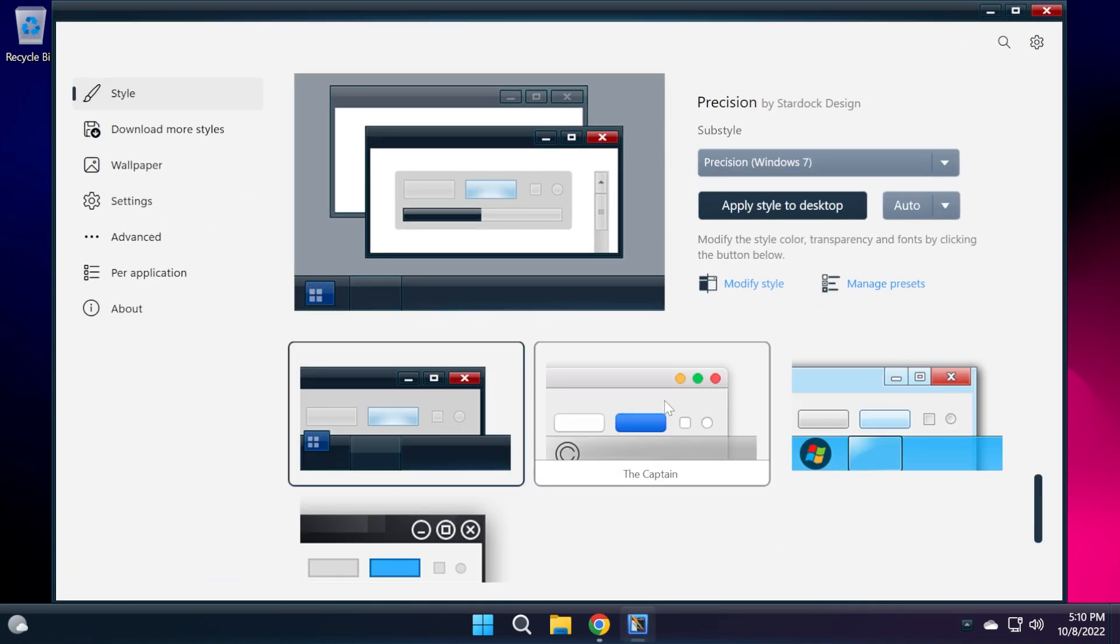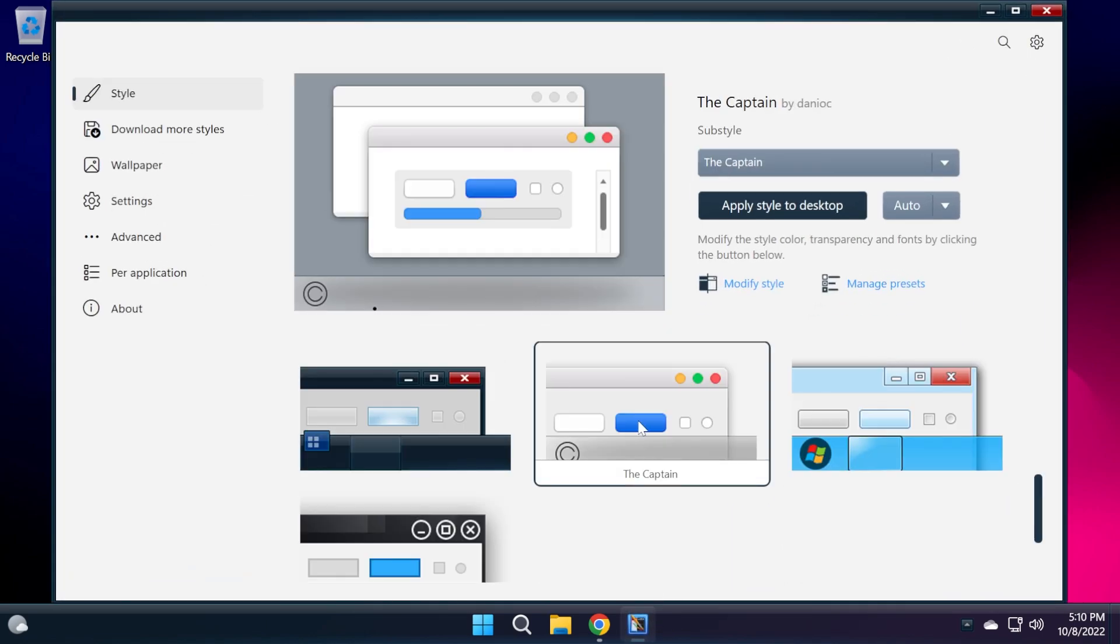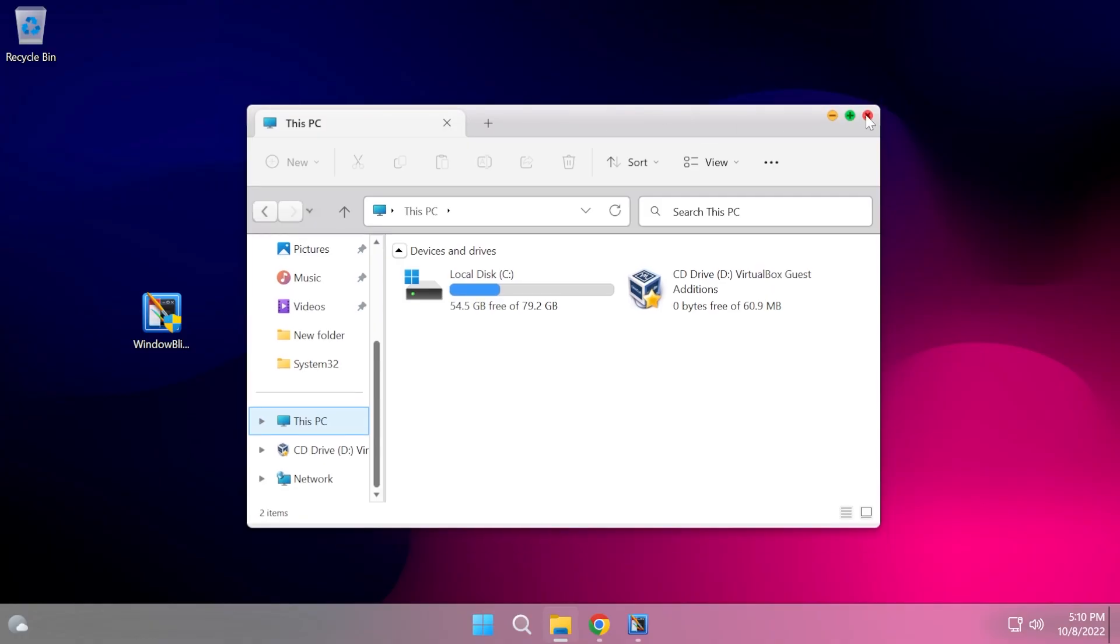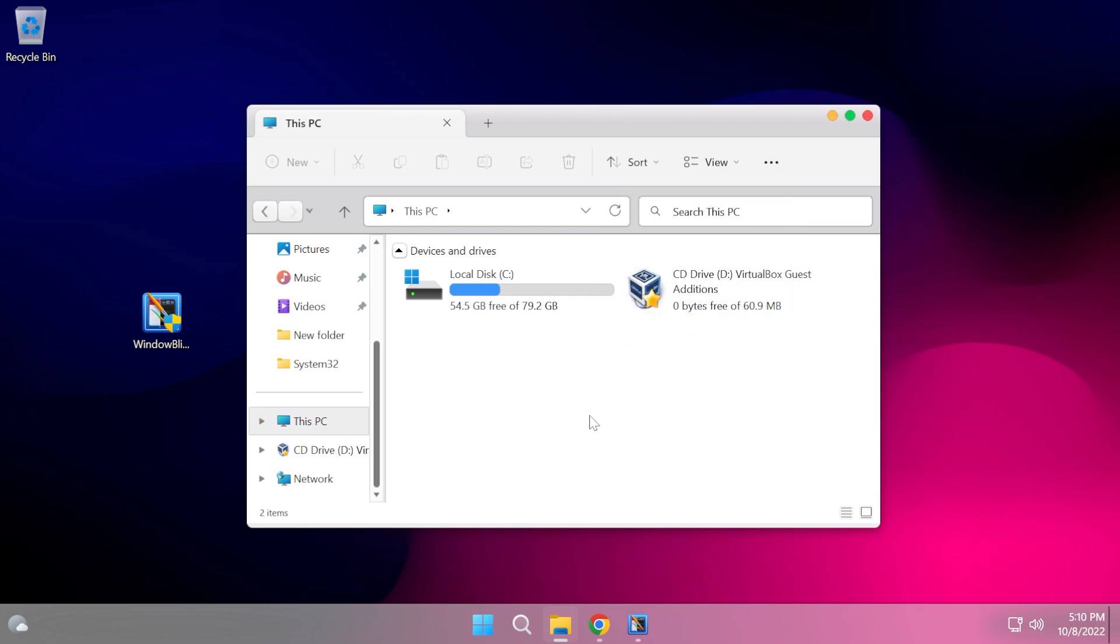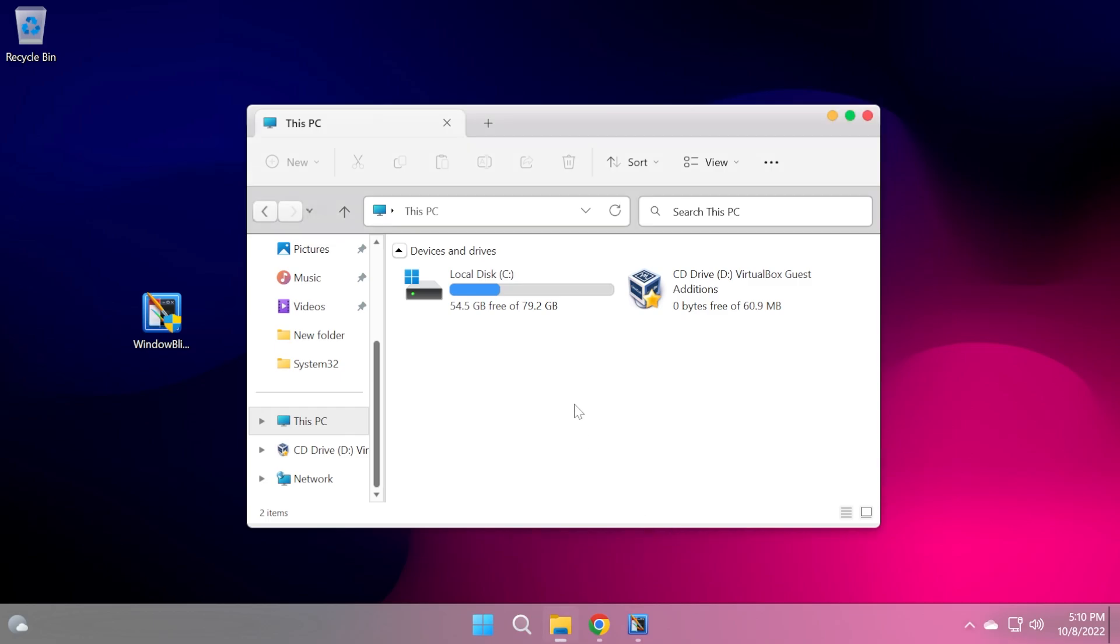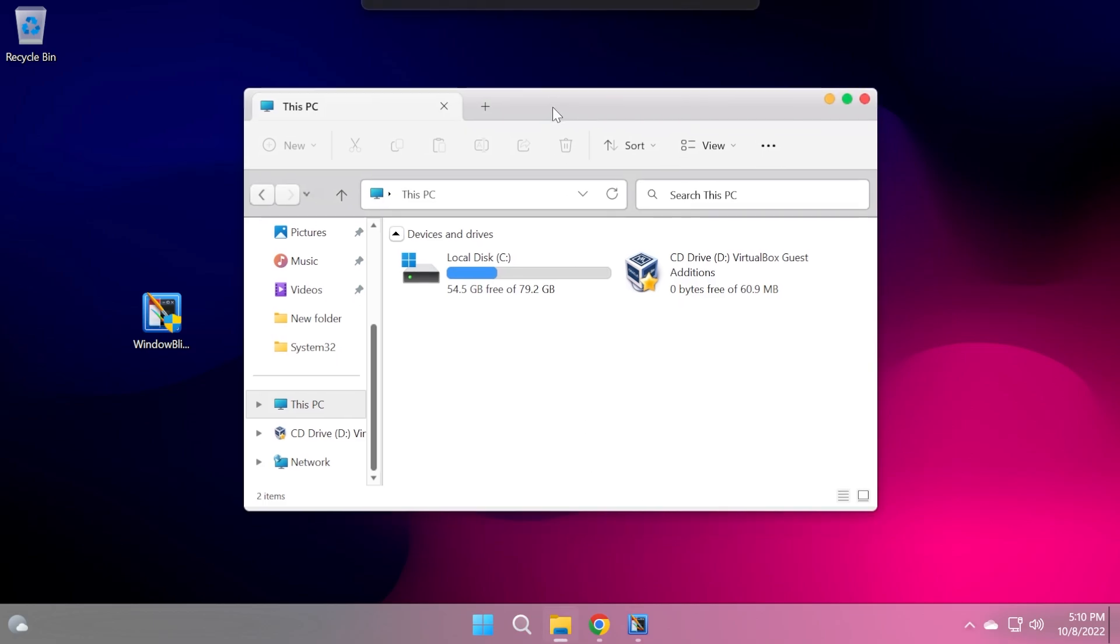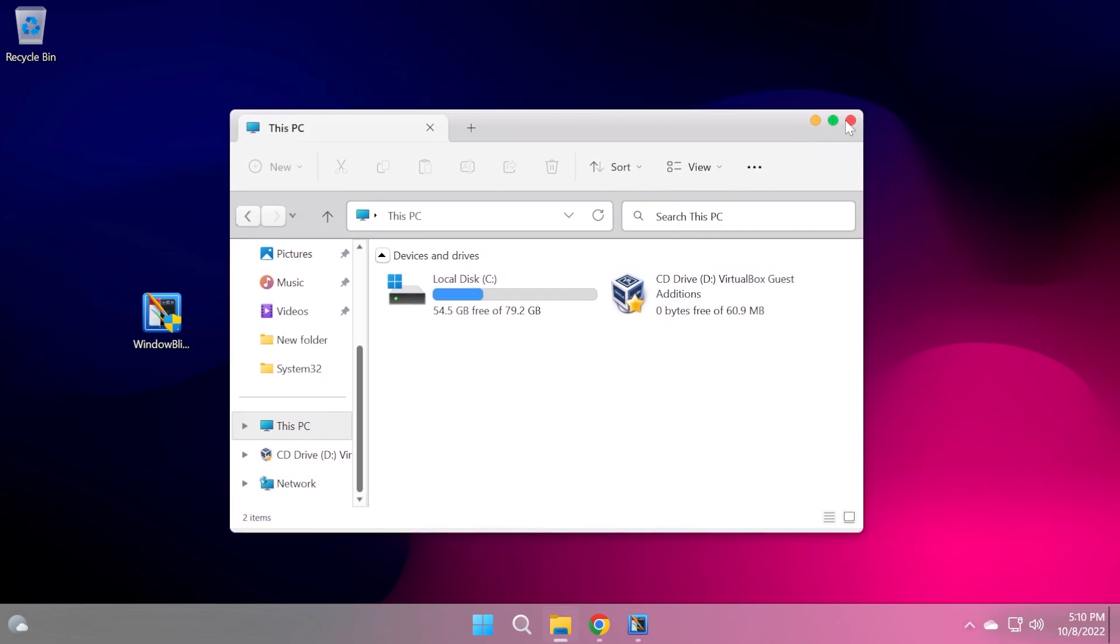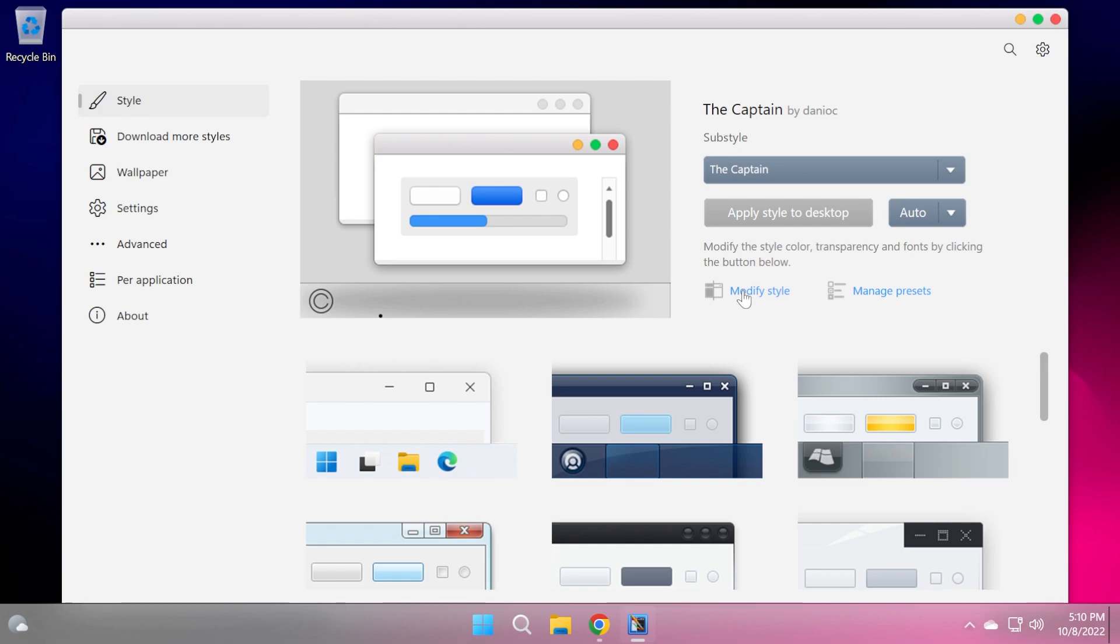For example, let's try the macOS style. Let's click on apply the style to desktop. This is also pretty interesting and pretty nice and pretty well implemented if you ask me. All these different styles take up a lot of work to implement because Windows 11 is very complex.